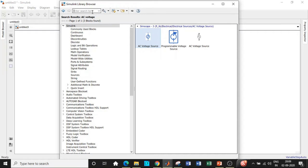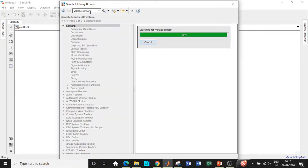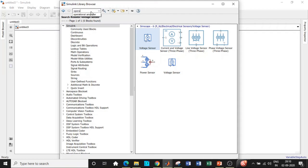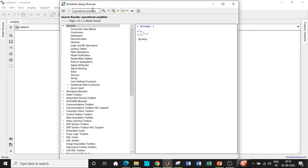Once this is added we will be requiring a voltage sensor. Search for voltage sensor and you'll be getting it right at the top. Add this block as well. Once this is also added we will be requiring an operational amplifier, which is basically the heart of our circuit. Add this block as well.